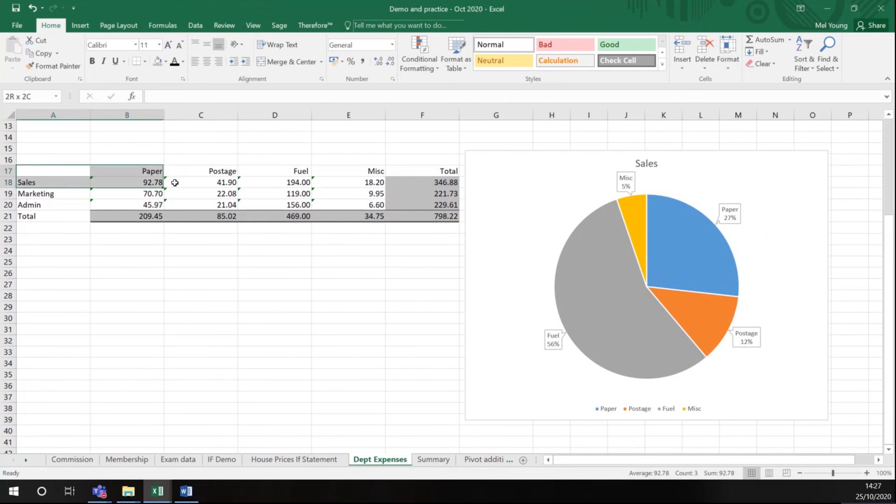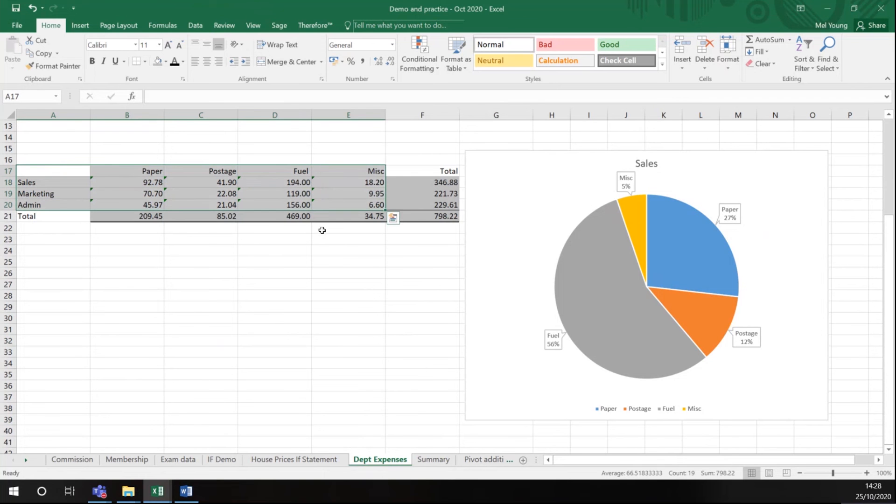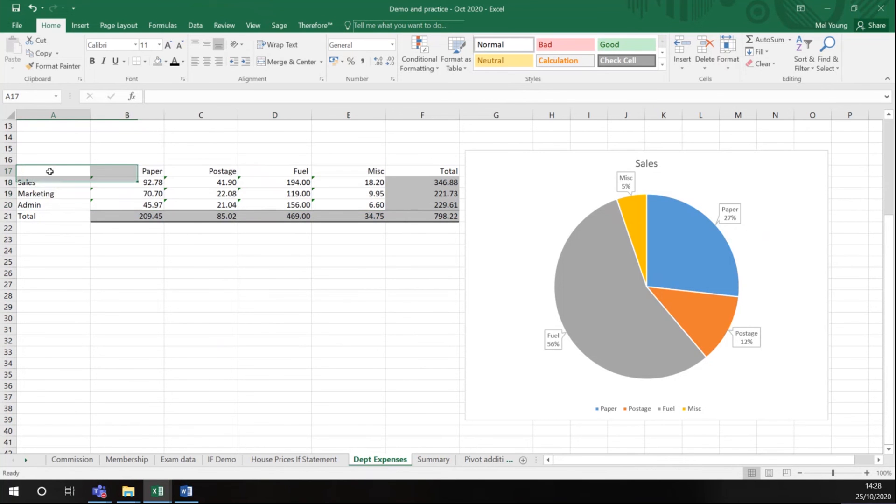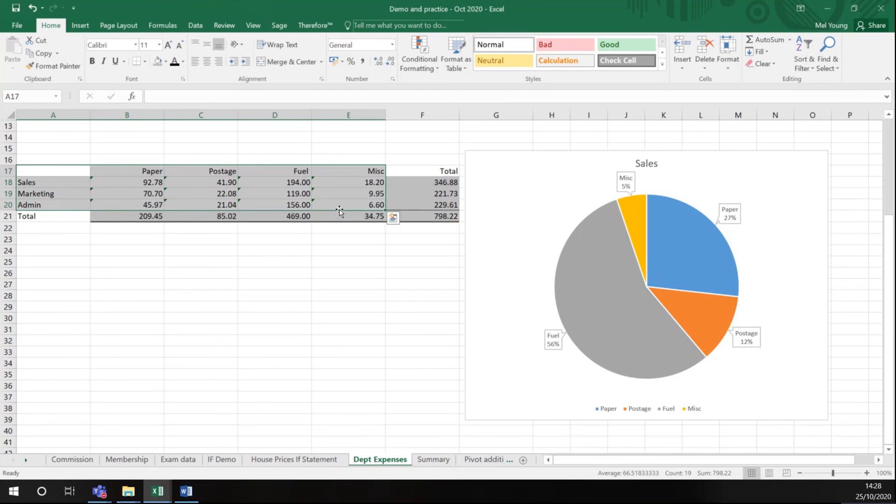So now I'm just going to show you another type of graph. I'm going to highlight all of my data, or you'll notice I've excluded my totals. Totals should either be in a graph on their own or not included. So you can see I've highlighted from A17 to E20 and I want to graph this data now.